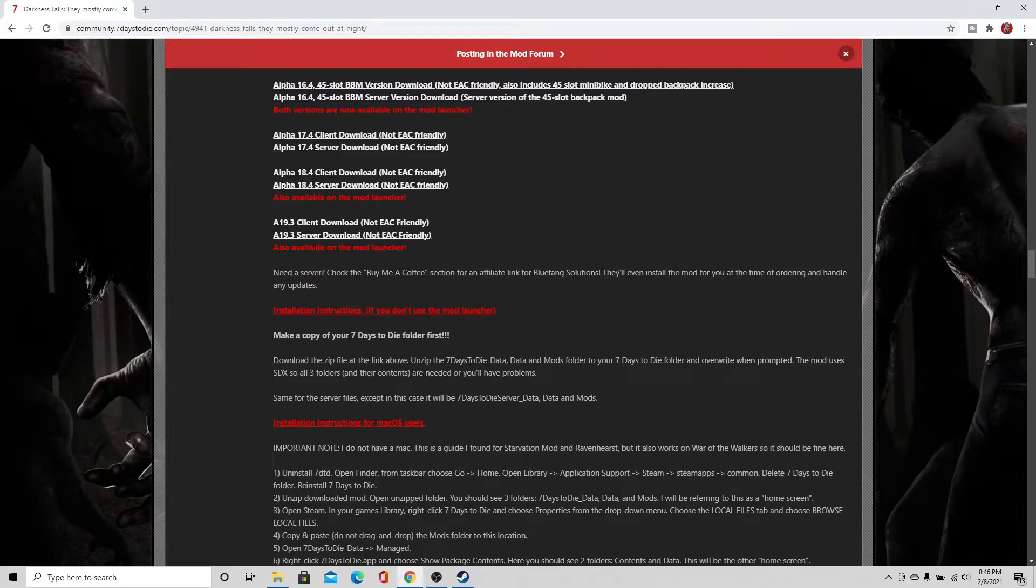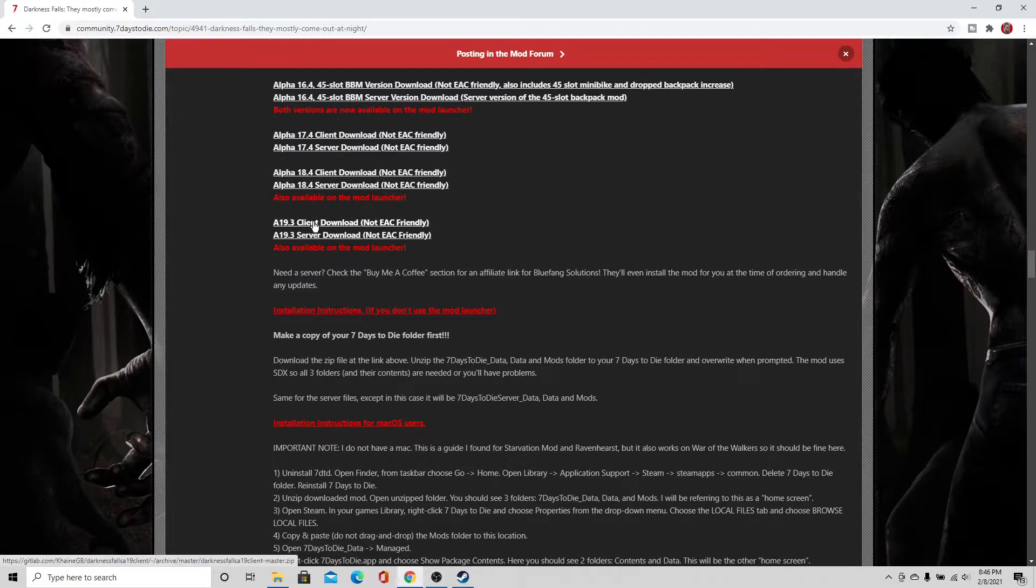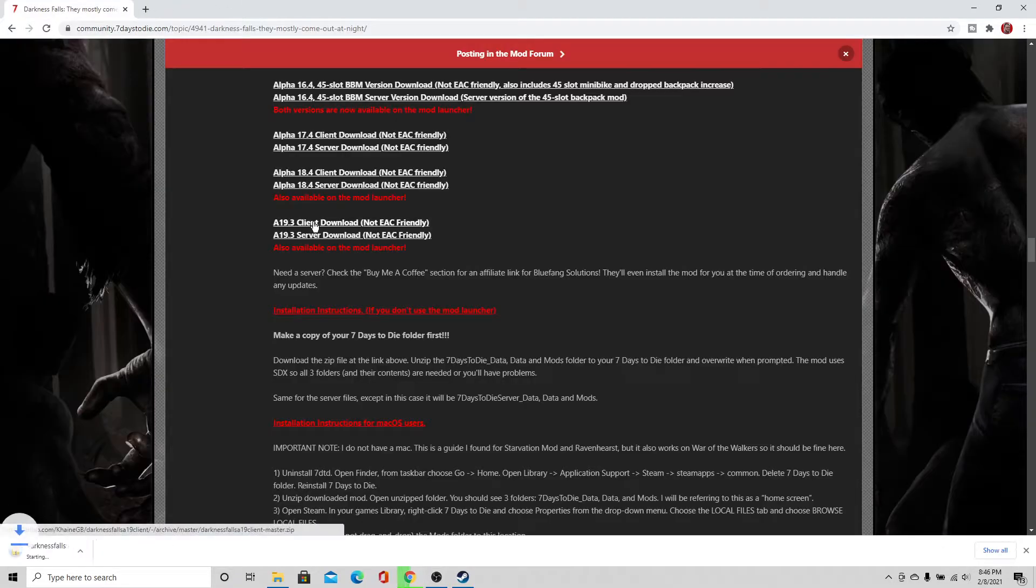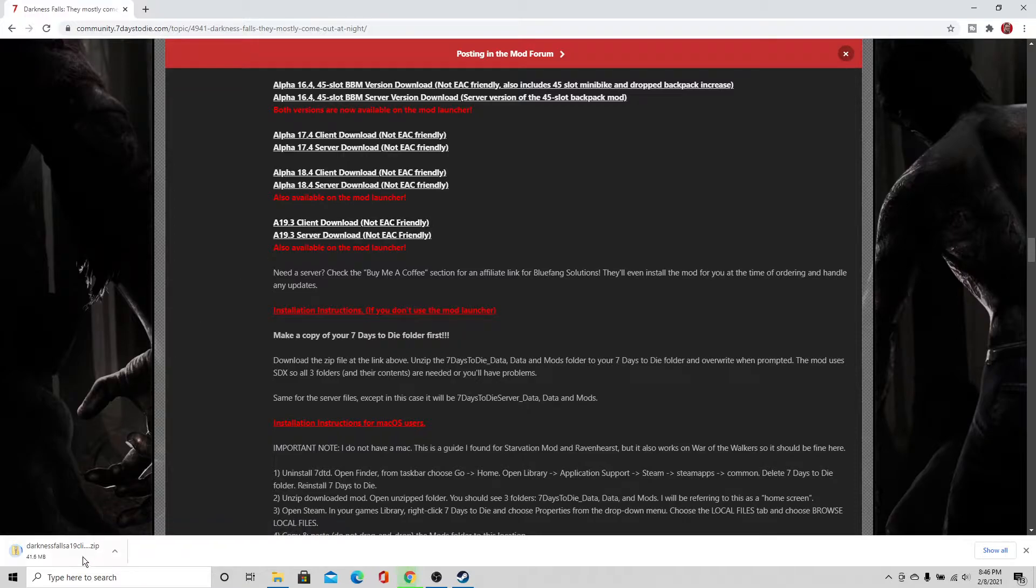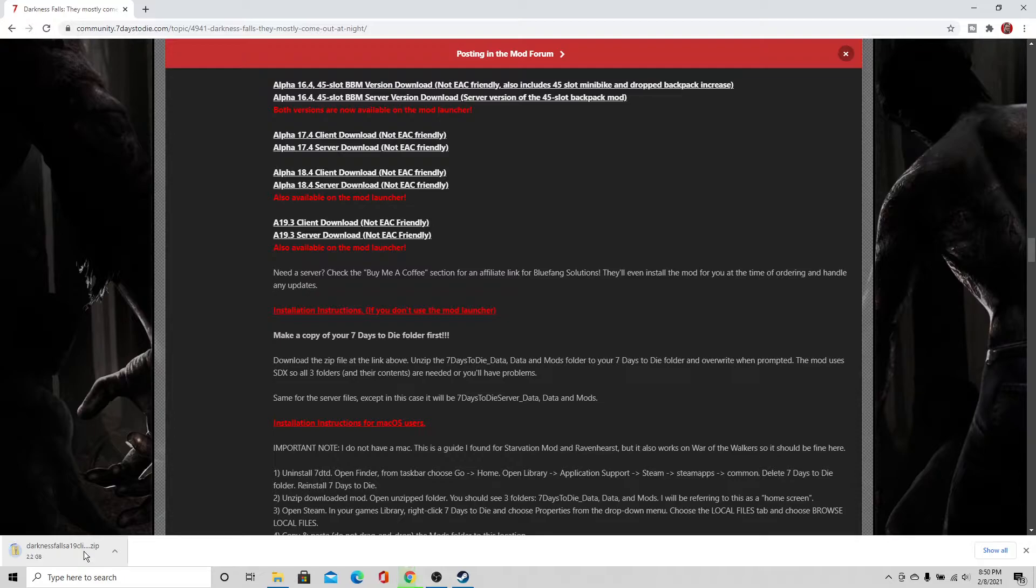Alright, so what we're going to do is we're going to go ahead and download the client download. Give it a quick click. You can see it's downloading down here. It's going to be a big file, so give it a little bit of time. As you can see, this is a pretty large file. We're already at 2.2 gigabytes and it is still going. So be patient with this download.